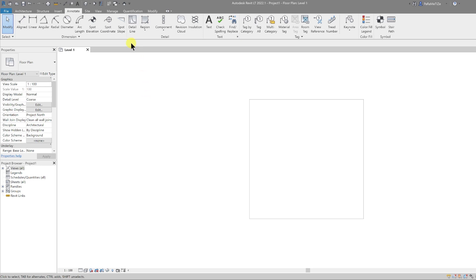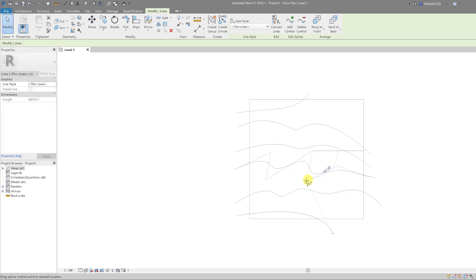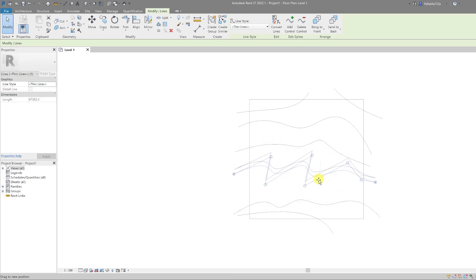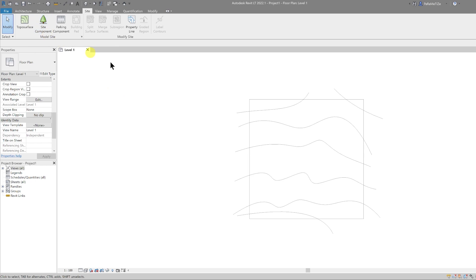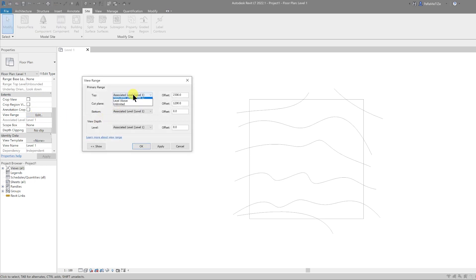The next thing we're going to do is draw some contour lines using Detail Lines again, and we can use the Spline tool. Then I'm going to add a Toposurface into the site plan and use the lines I drew earlier as a reference. Before that, I'm going to go to my View Range under the Properties panel, click Edit, then change all of these to Unlimited — that will enable me to see everything within the view. I'll also change the Cut Plane to 25 meters and hit OK.